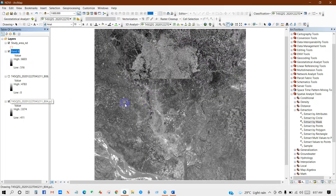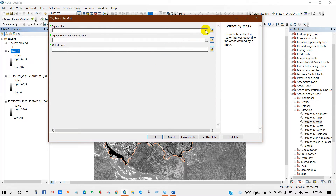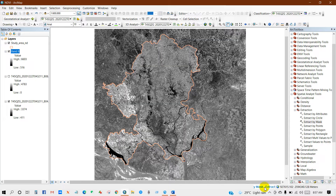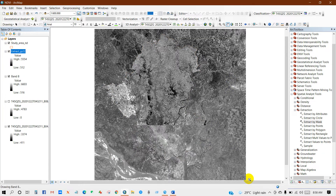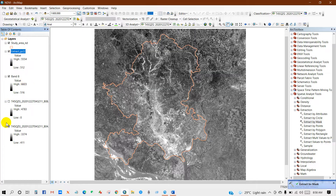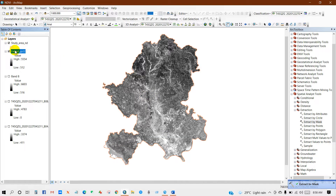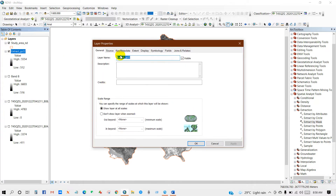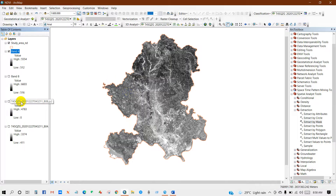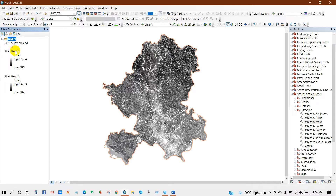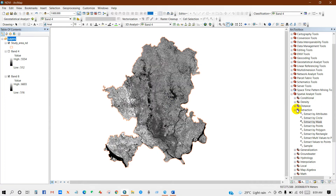I have extracted Band 8 according to my study area shapefile. Now I'll do the same for Band 4 — the feature mask data is my study area, then click OK. Band 4 is also extracted according to the study area shapefile. I'm going to rename it as Band 4. I don't need the original data anymore — now I have Band 4 and Band 8 ready.